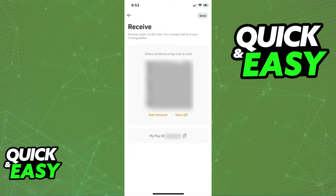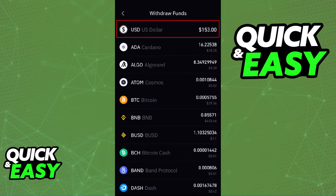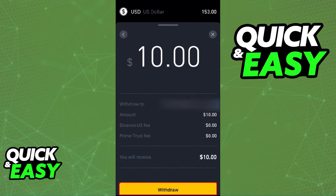After we receive the BNB inside of Binance, we can sell that for US dollars. With the US dollars inside of our Binance account, or any other exchange wallet that you choose, you will be able to send the actual amount of US dollars or funds that you have to your Cash App by inputting it using your account and routing number.